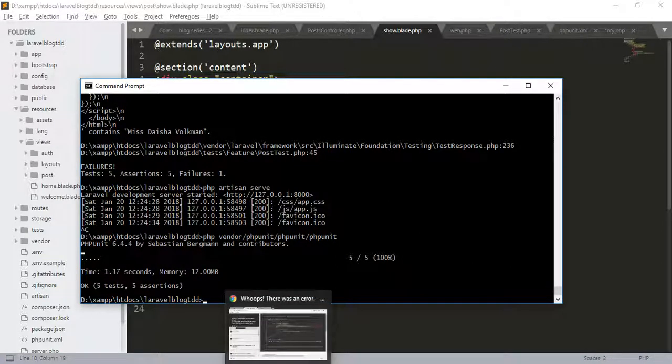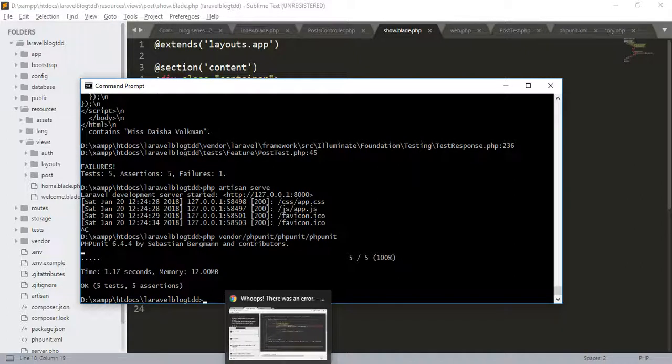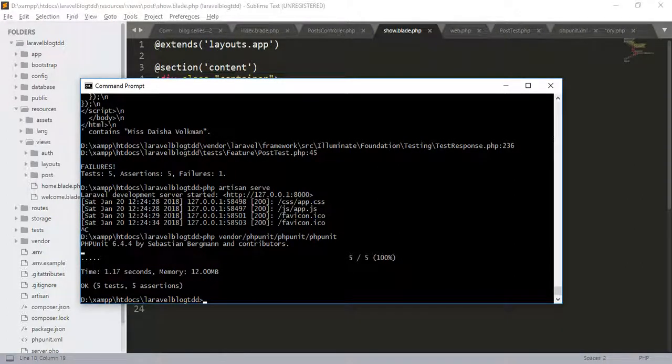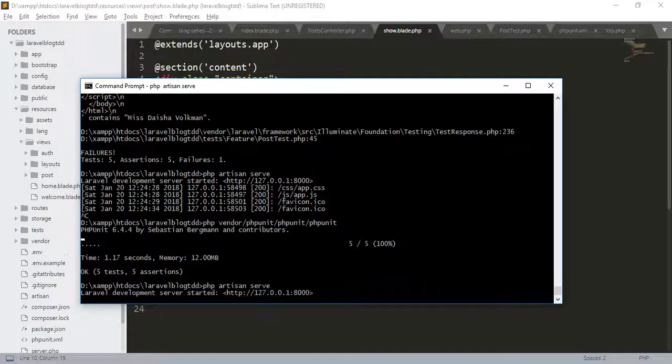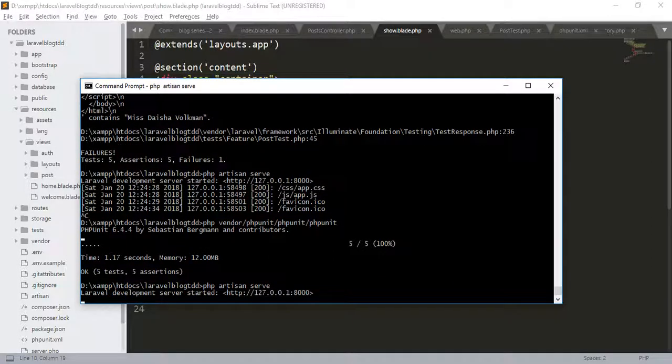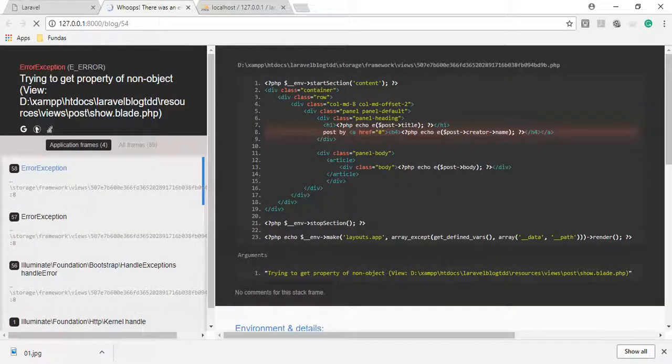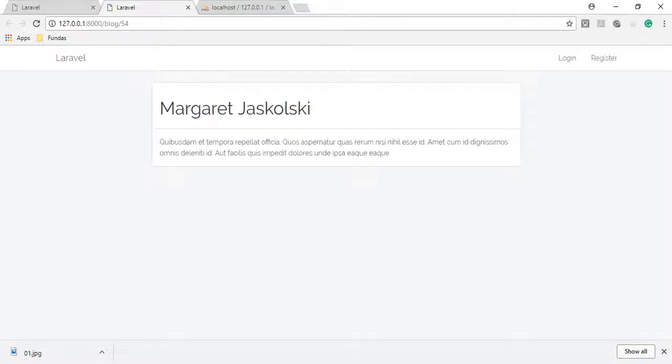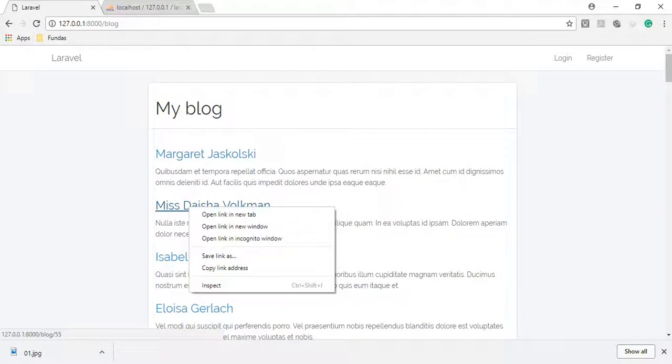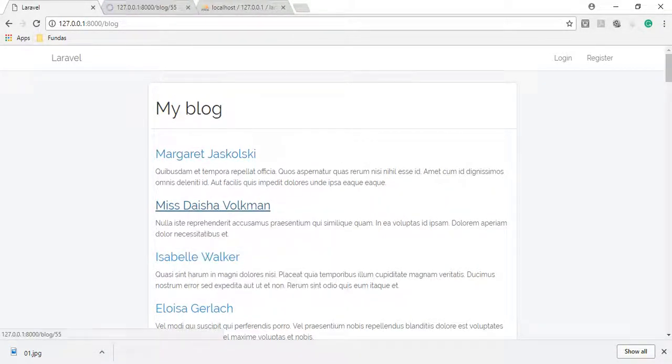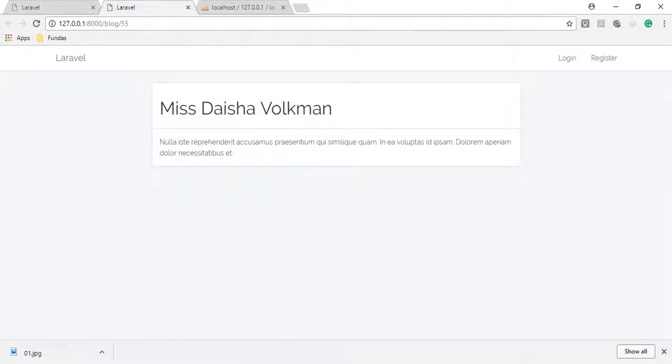We will also check in the browser. php artisan serve. You can check, if you click on the initial link, the particular post page is here.